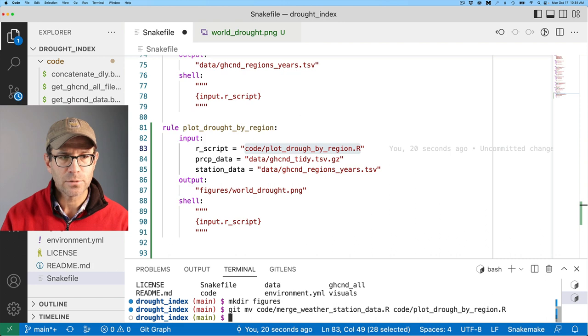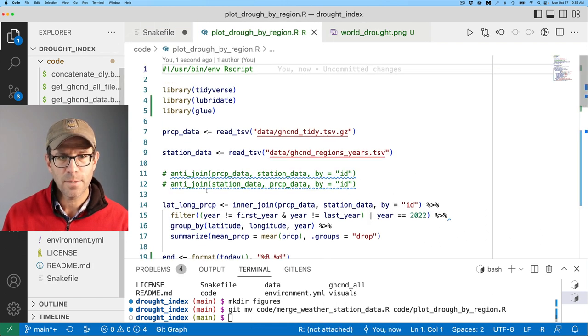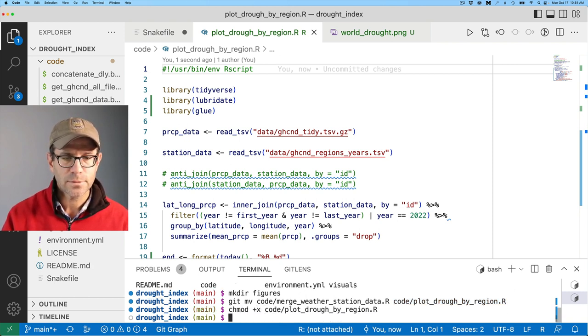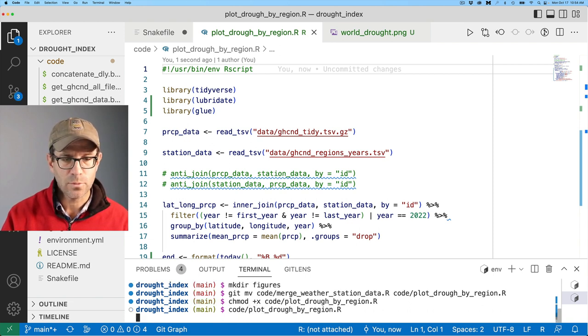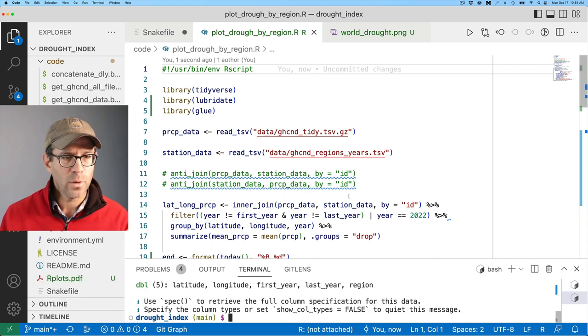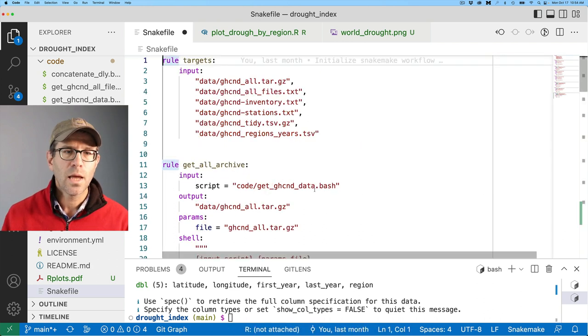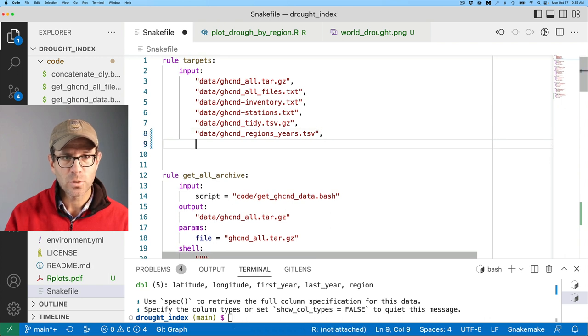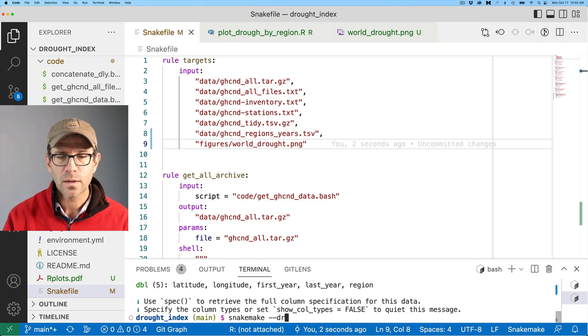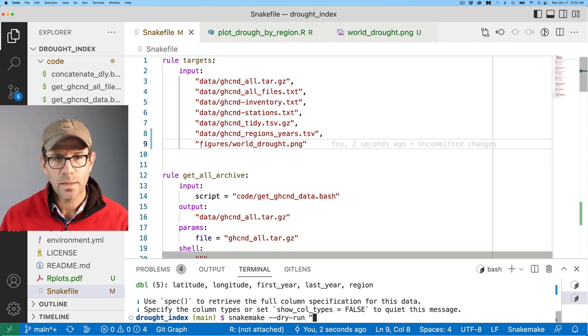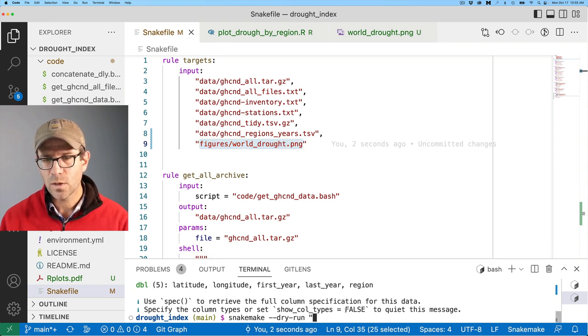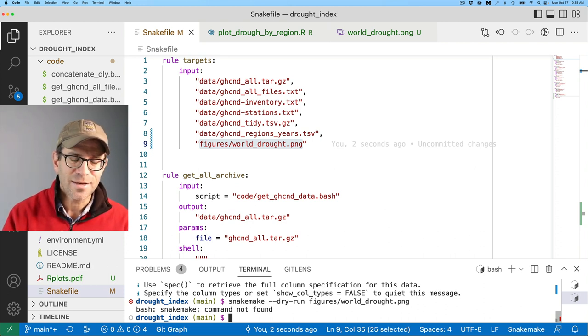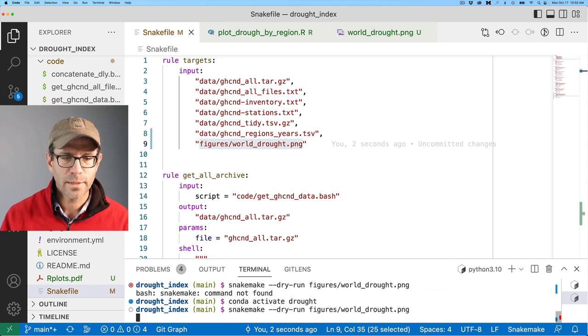And so now we see that we've got plot drought data there. I also want to make this executable. So I'll copy that and do CH mod plus X on that. Cool. And then I can do code plot drought by region. This runs, hopefully no problems. And then we can, of course, add that as a target. This figures a world drought to our input, to our targets. I'm going to go ahead and test this with snake make. So I'll do snake make hyphen, hyphen, dry run. And I'm not actually in my conda environment right now. So I'll do conda activate drought.